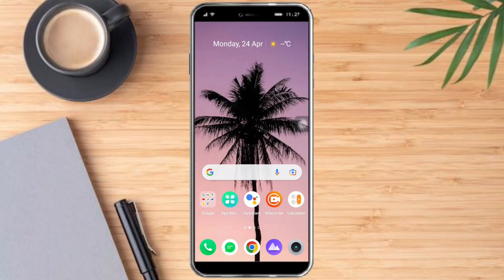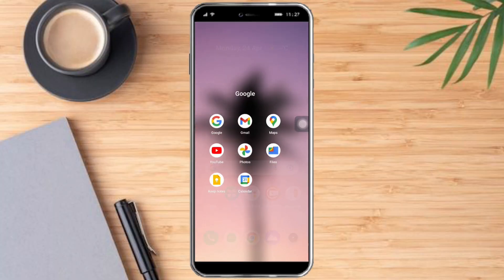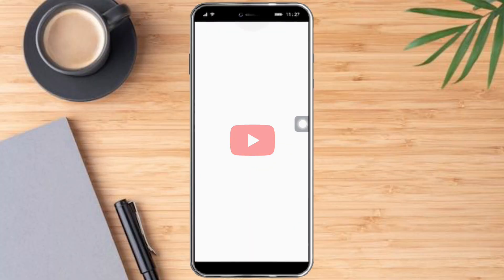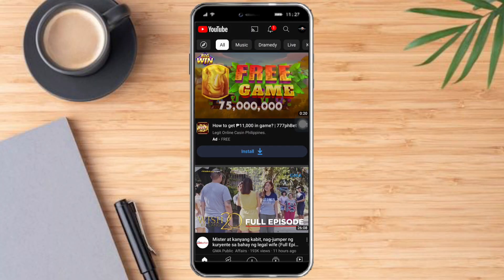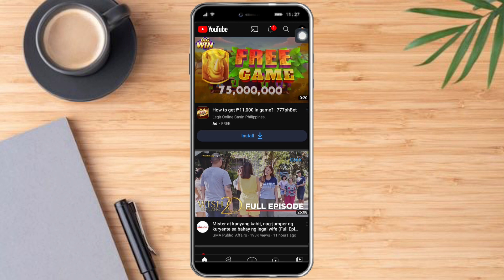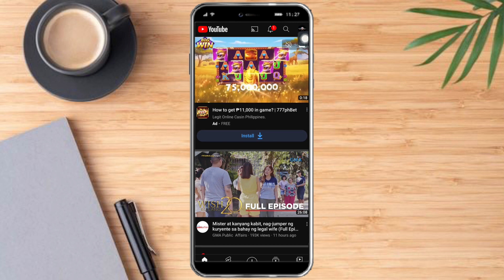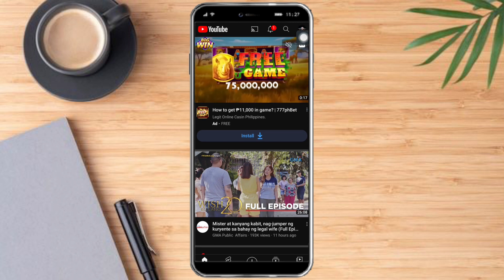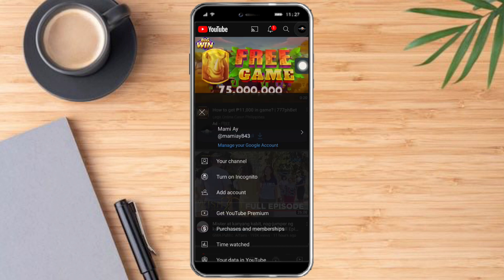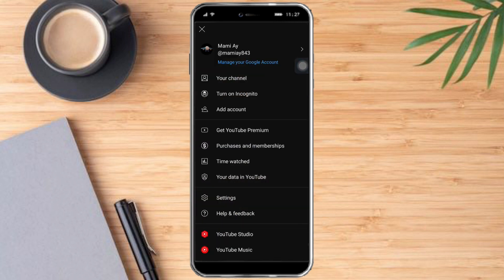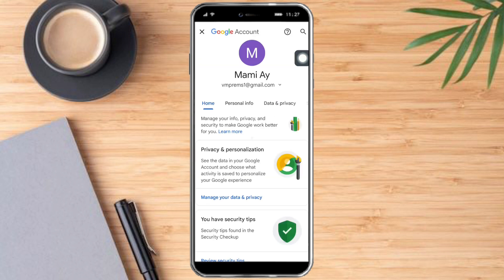So to do that, we just need to head over to our YouTube app right here. And after that, you can see your profile icon, which is in the top right corner. So let's click on our profile icon and you will see this page right here. Just click 'Manage your Google Account' and it will redirect us to this page right here.